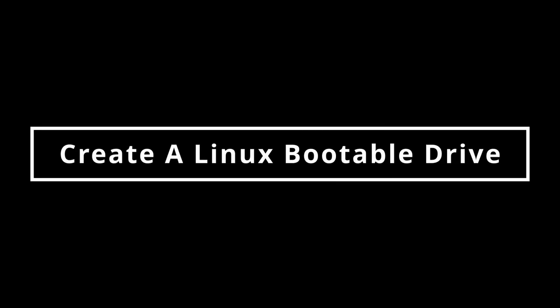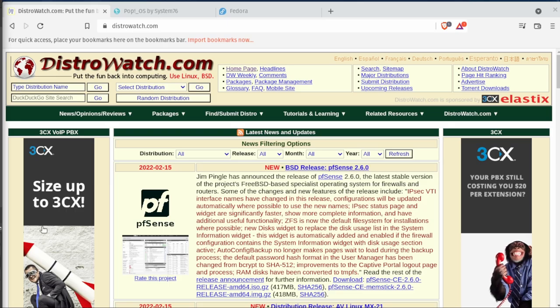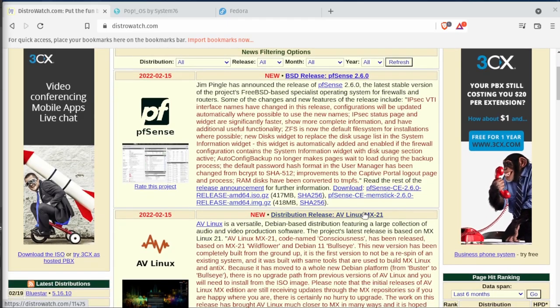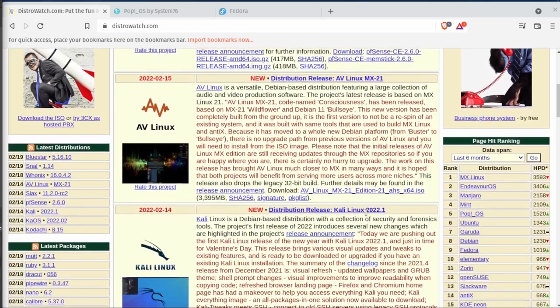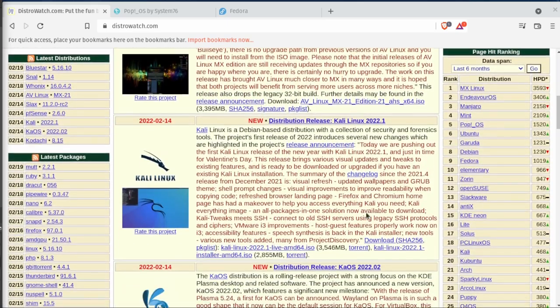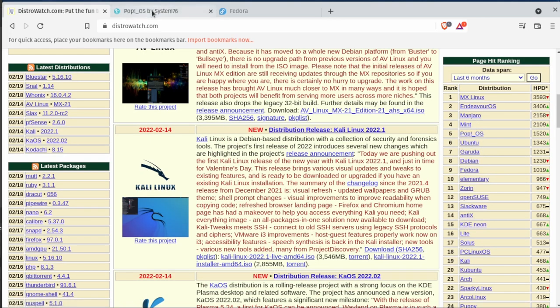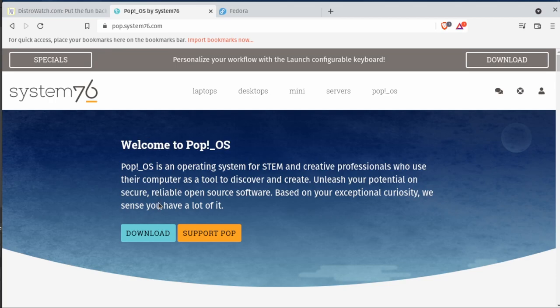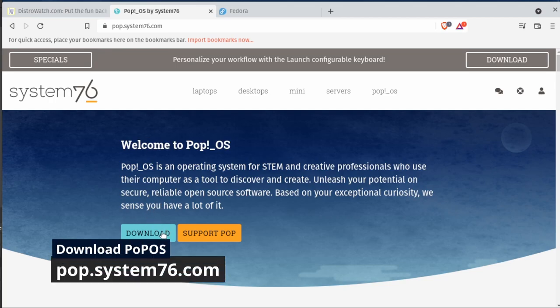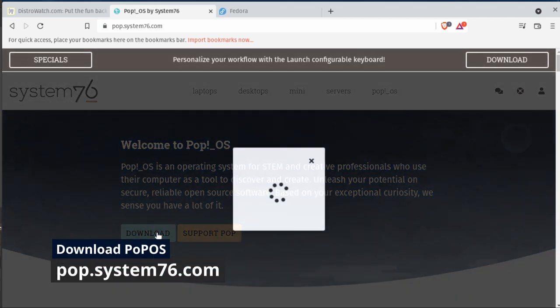Next we're going to go through and start creating a Linux bootable drive. To start, we need to go to Distro Watch. You can pick whichever Linux distribution that you want, and there's this entire list here on the right-hand side that's constantly being updated. But today we're going to talk about Pop OS and Fedora.